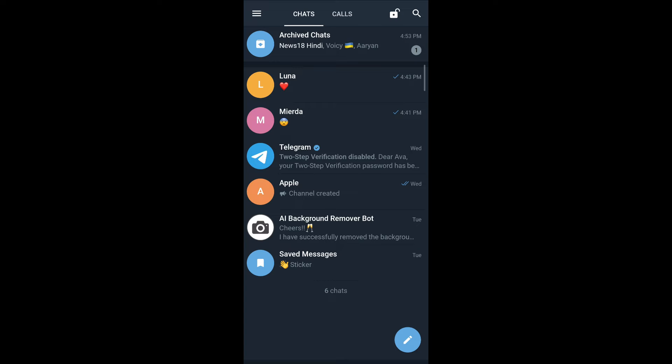If you want to cancel the secret chat, then on the top right corner, you can see the three dotted icon. You tap on it and then tap on delete chat. Confirm that you want to cancel the secret chat and then your secret chat will be canceled.